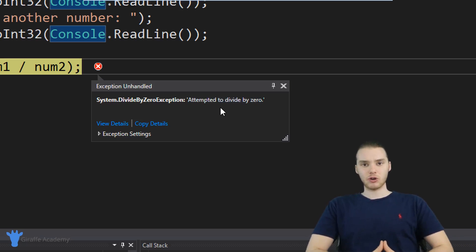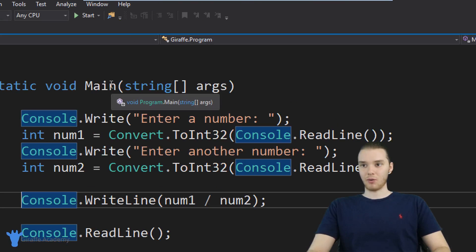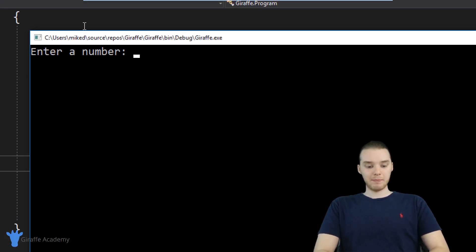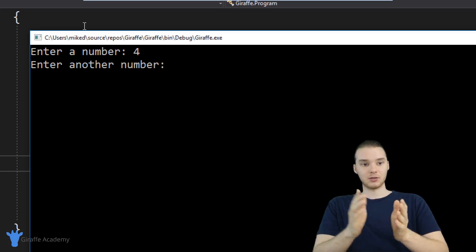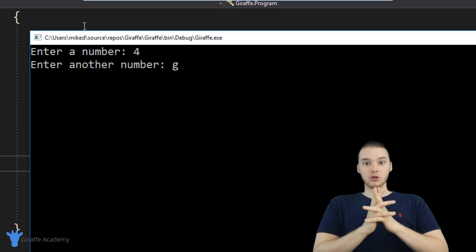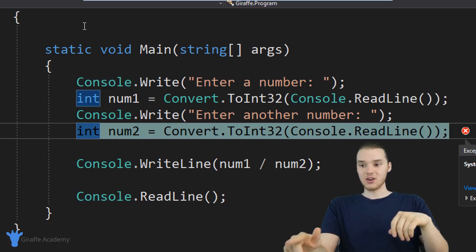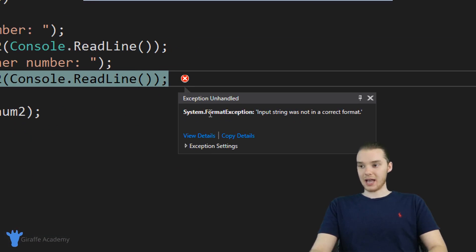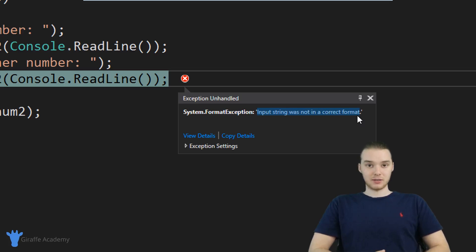It's basically telling us what went wrong — you tried to divide by zero, that's illegal, you can't do that. So you can come up here and click Stop Debugging to make that go away. There's another way we can break this program. If I put a number in like a four, that's fine, but remember we're converting whatever is entered into a number. So if I type in a G — G is not a number, it has no numerical value. The program isn't going to be able to convert G into an integer. So when I hit enter, another exception gets thrown — this time a FormatException: input string was not in correct format. That's another example of an exception.